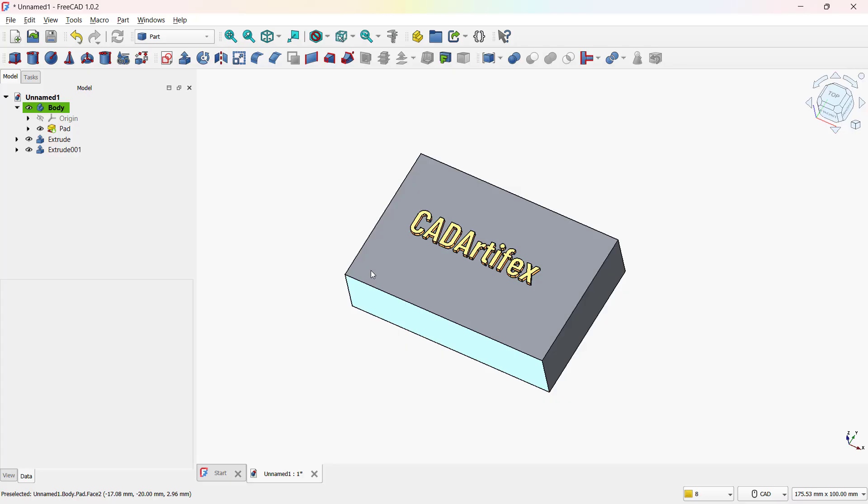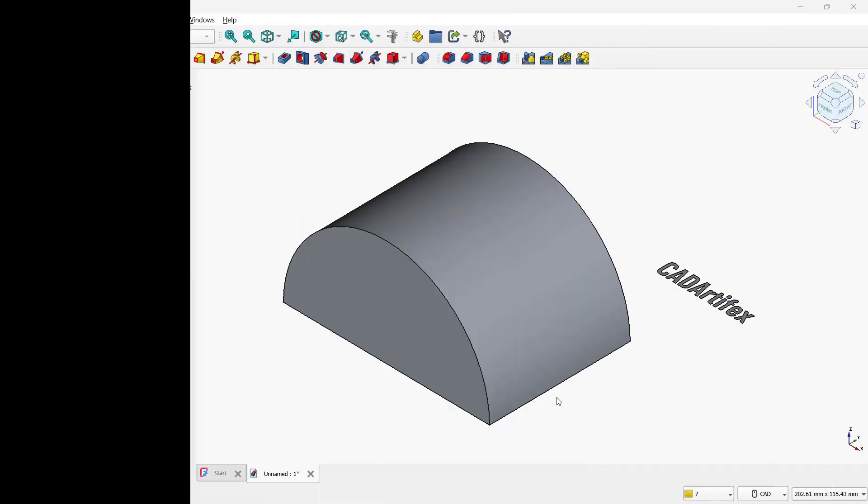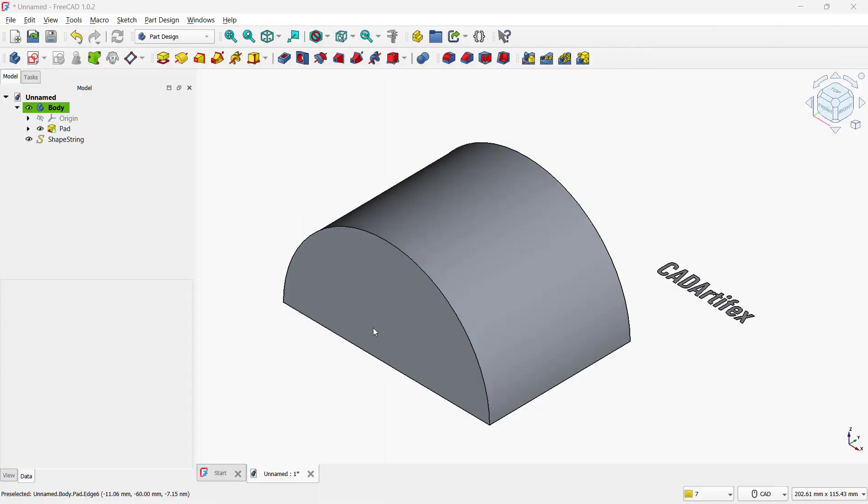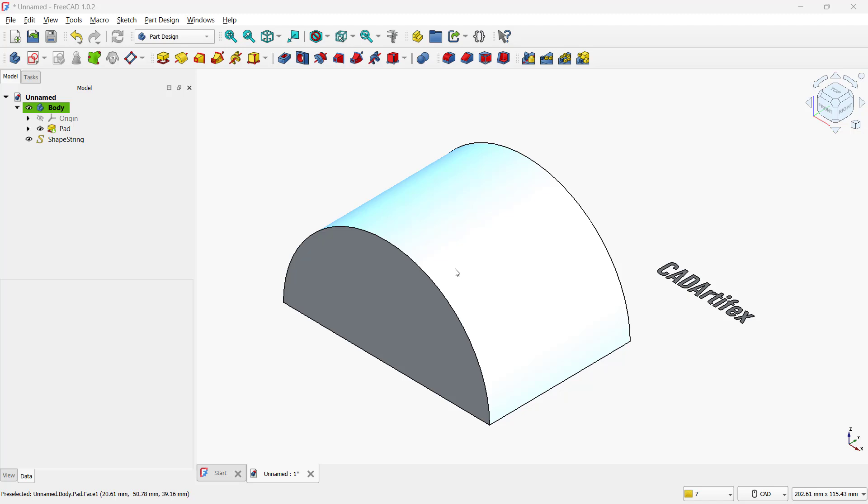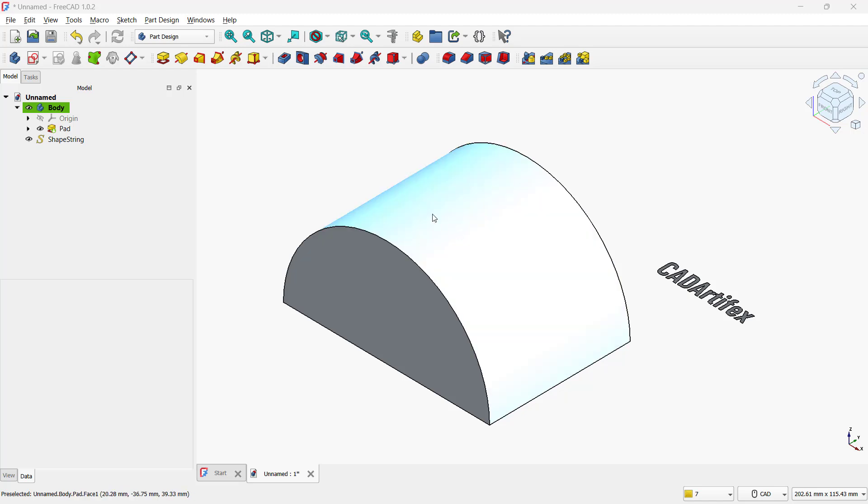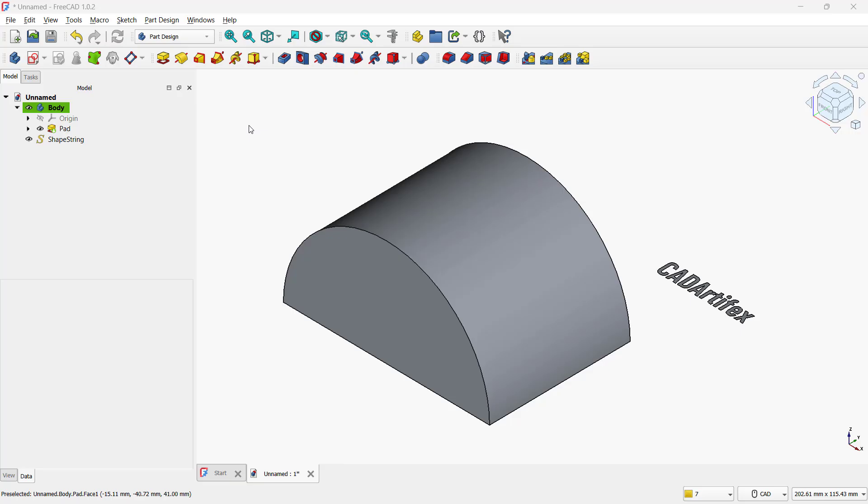Now understand wrapping text on a curved surface with another example. Finally, let's wrap the text onto a curved face. Here we already have a curved part, along with some text created. The text is made in the same way as we did earlier for a flat surface.